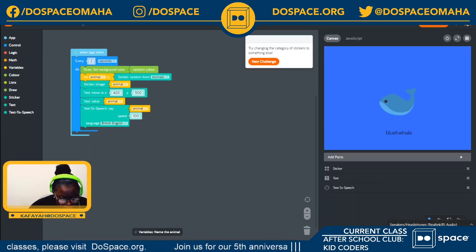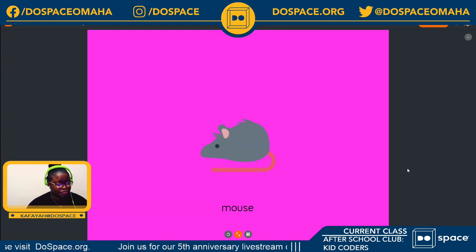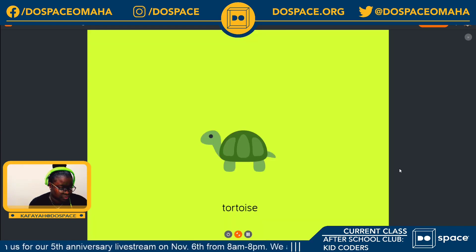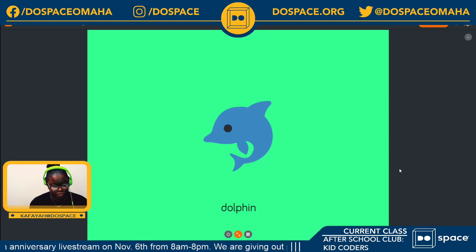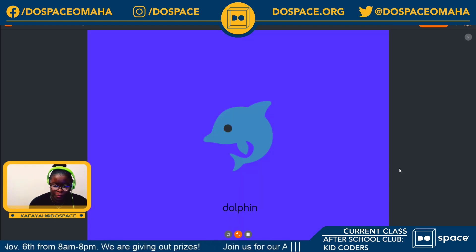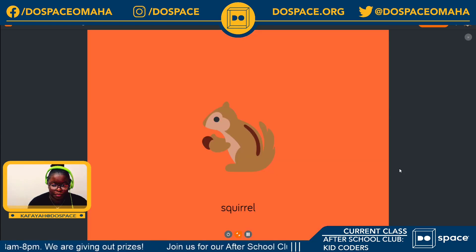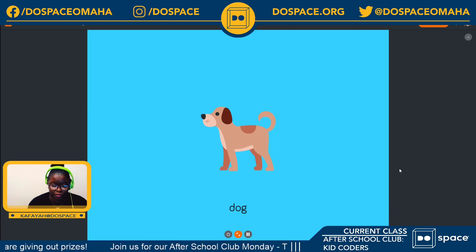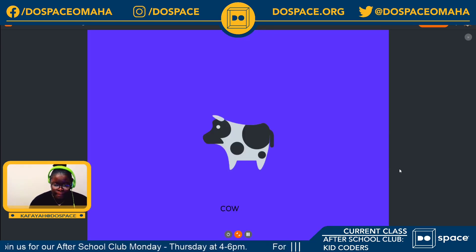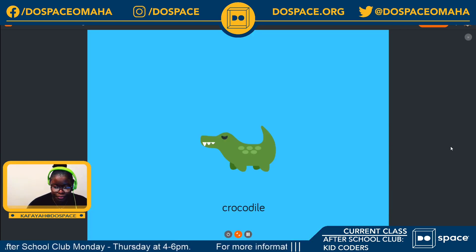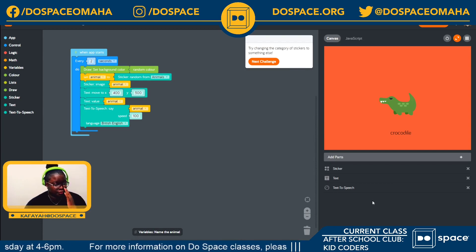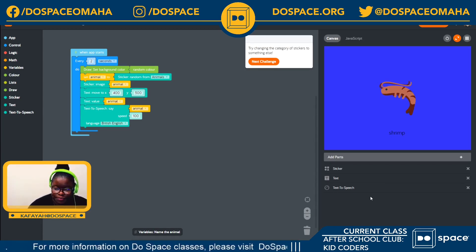I need to turn up my volume so you guys can hear it. And the computer is now speaking the name of each random animal as it appears — clown fish, squirrel, mouse, snake, centipede, dolphin, spider, tortoise, shrimp, whale, dog, bunny, blue whale, cow, snail, crocodile, tiger, bee, blowfish. It looks like we're done with our variable challenges.